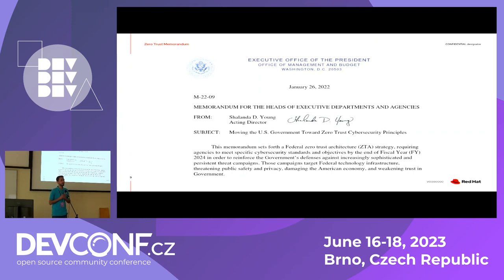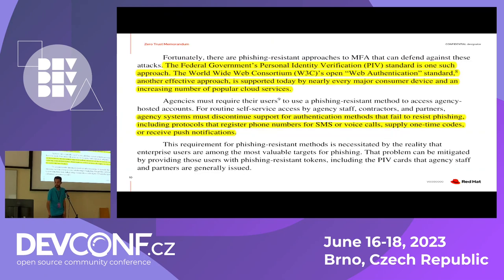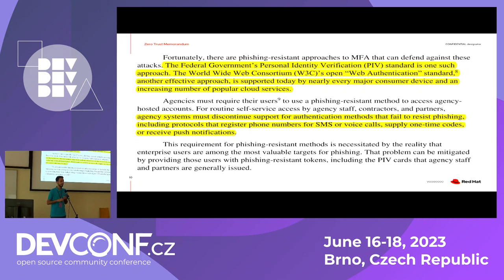This is a high-level overview of the zero trust model, but let's focus on the part of the memorandum that speaks about user authentication. The memorandum explains several things: first, that users should be centrally managed; second, that we should use passwordless and multi-factor authentication; and third, that users should be able to sign in once and then use the services and applications available in the IT infrastructure of their company, agency, or government.